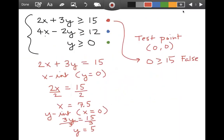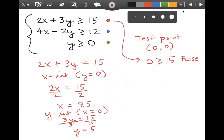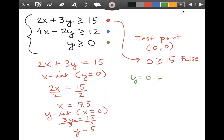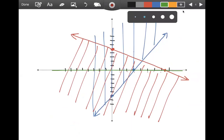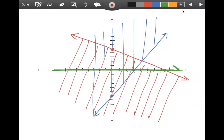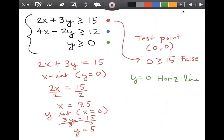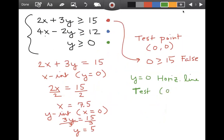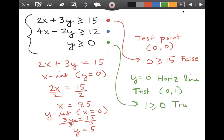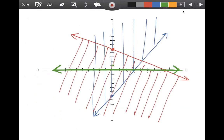That leaves us with y is greater than or equal to 0. Y equals 0 is a horizontal line — in fact, it's just the x-axis. I can't use 0, 0 as a test point this time because it's on that line. So let's use 0, 1. When I put that into the inequality, I get 1 is greater than or equal to 0, which is true. So I am not going to cross out the side containing 0, 1 — I'm going to cross out the other side, which is down here.